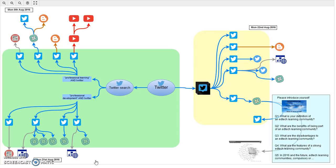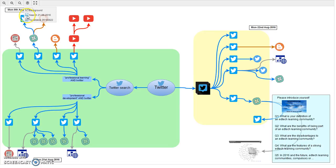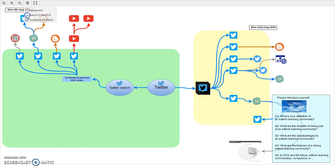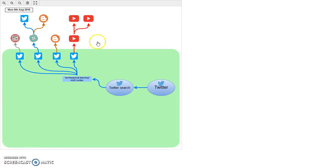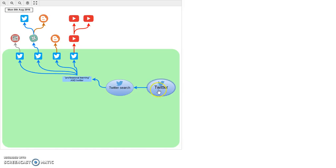So the first thing I'm going to do is turn off a couple layers so we can simplify things slightly, and we'll just consider this visit on Monday the 8th of August. The starting point was Twitter.